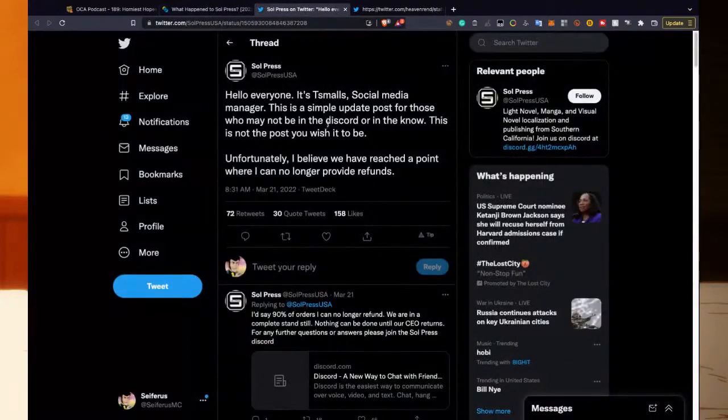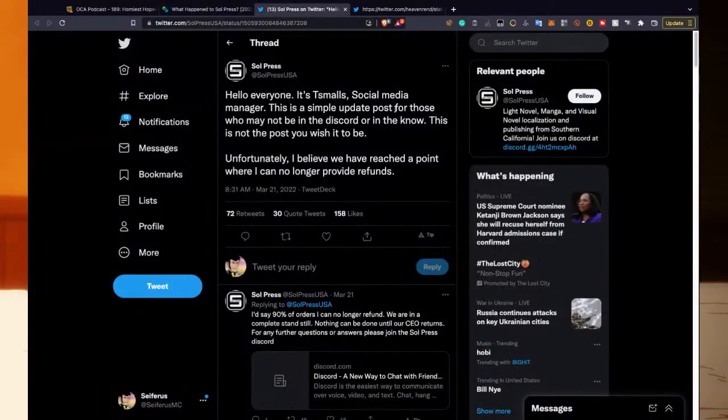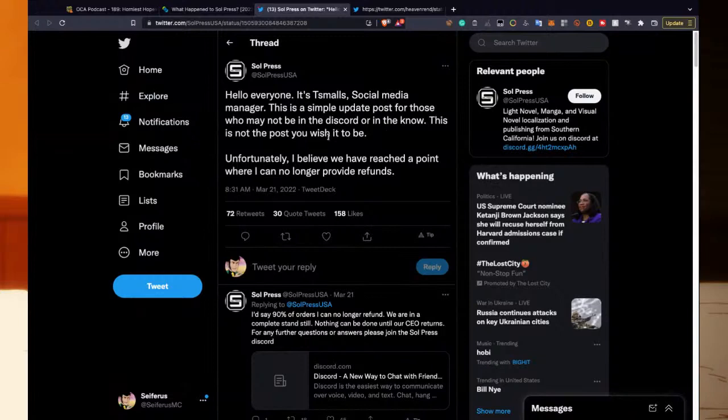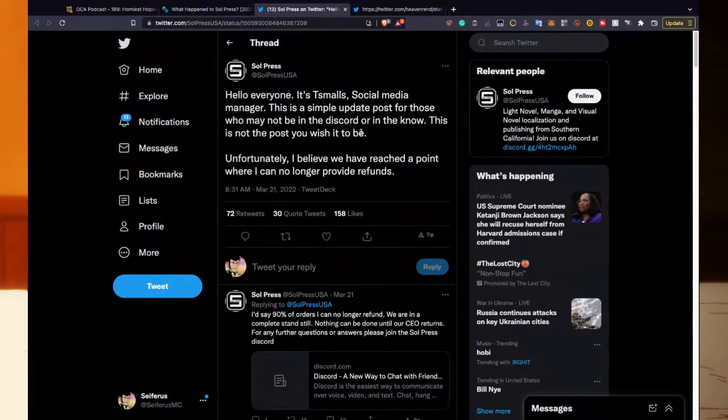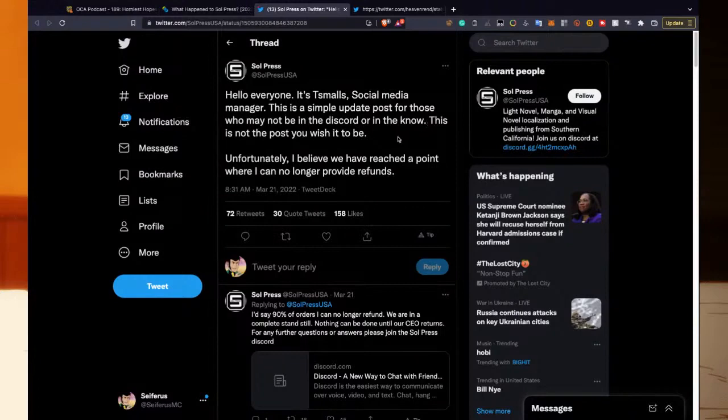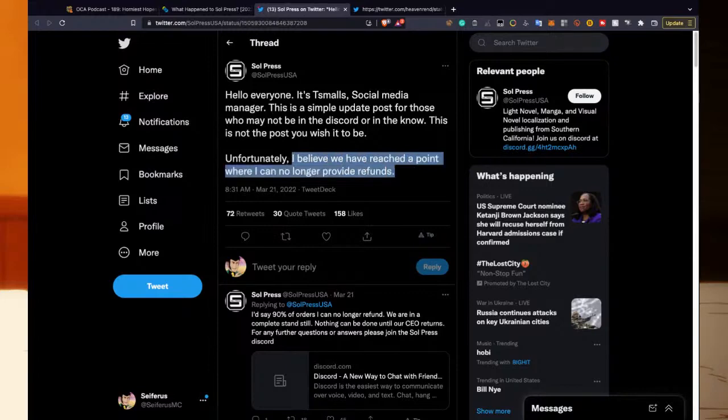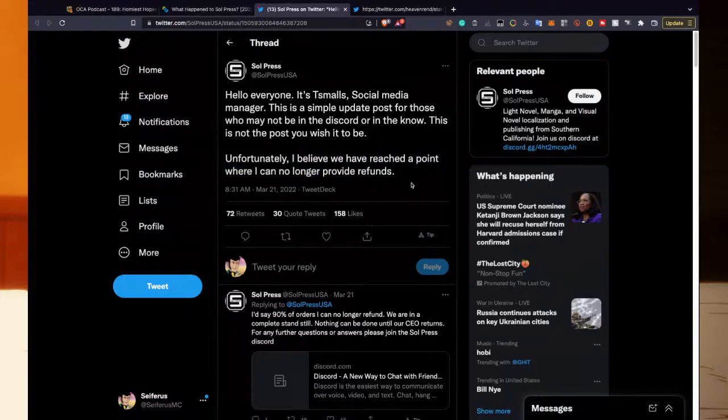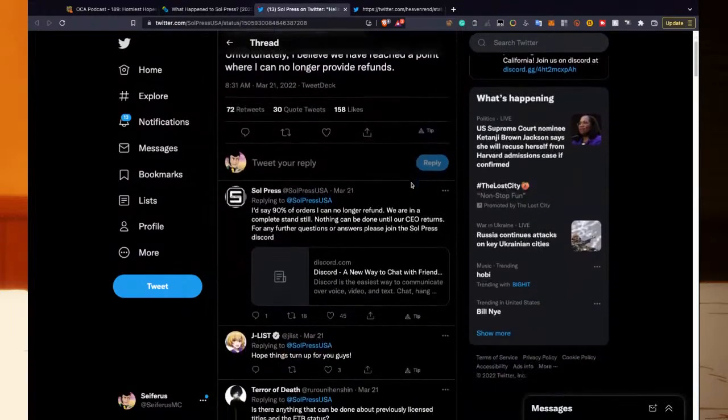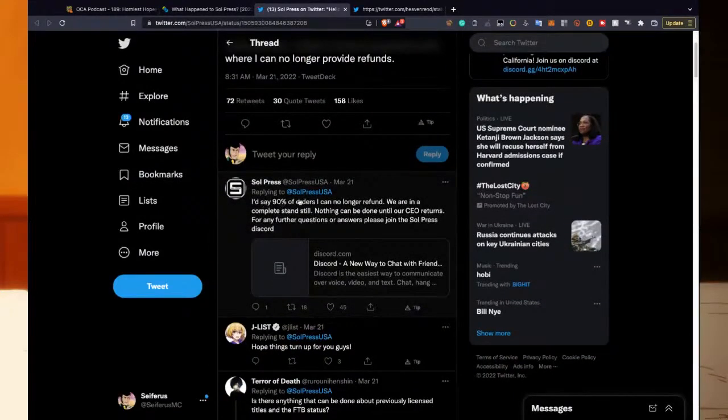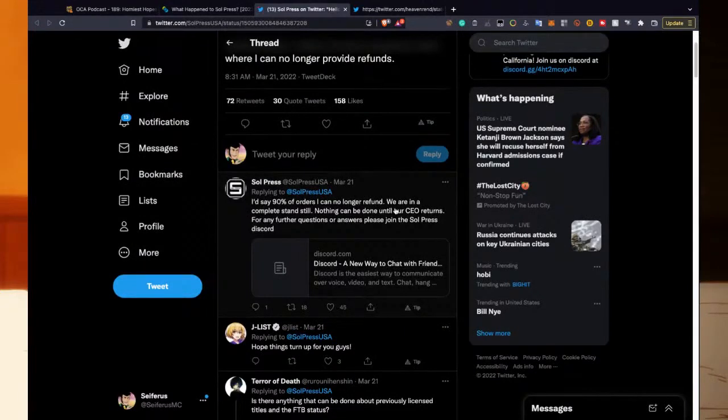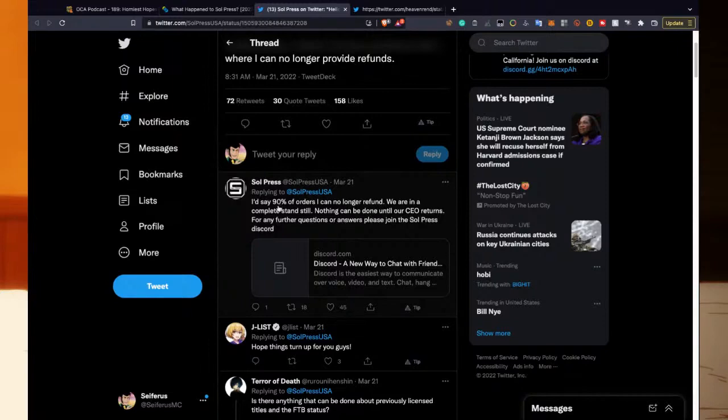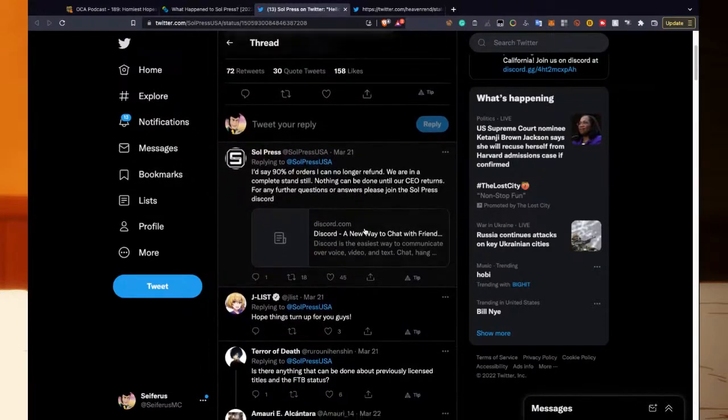For refunds, consumers are unfortunately on their own. 'Hello everyone, it's T Smalls, social media manager. This is a simple update post for those who may not be in the Discord or in the know. This is not the post you wish it to be. Unfortunately, I believe we have reached a point where I can no longer provide refunds. I'd say 90% of orders I can no longer refund. We are in a complete standstill. Nothing can be done until our CEO returns. For any further questions or answers, please join the Soul Press Discord.'